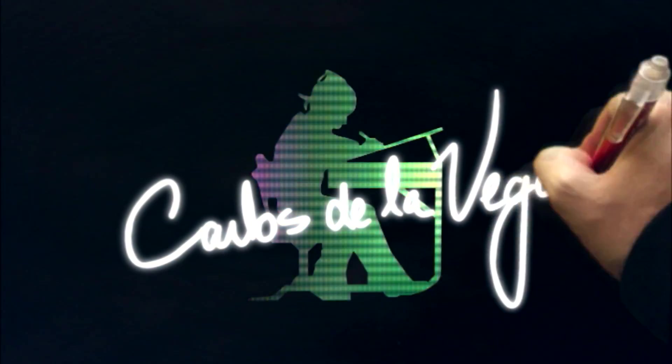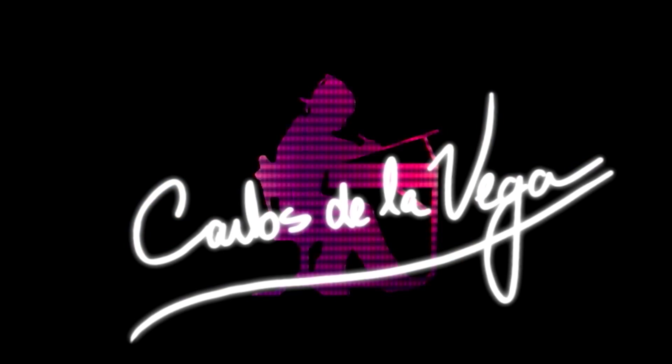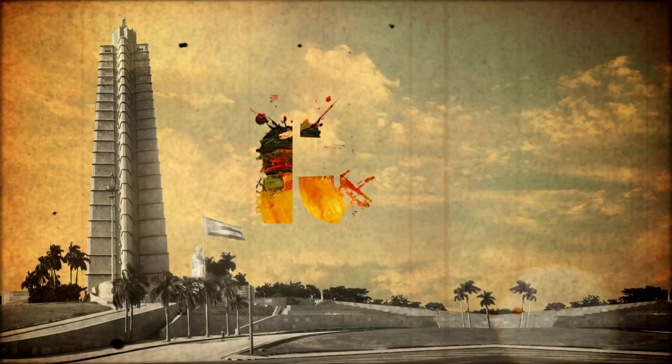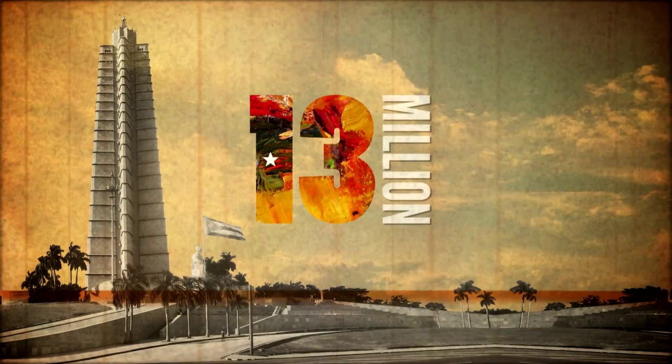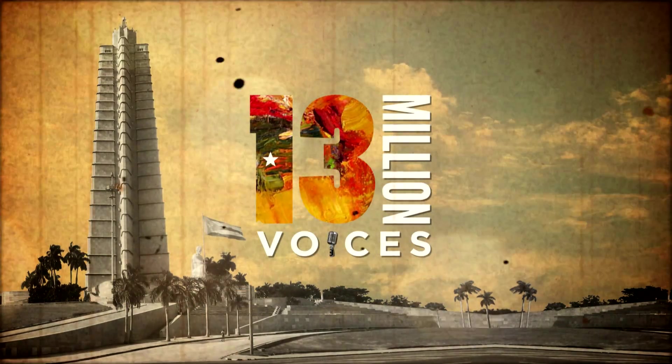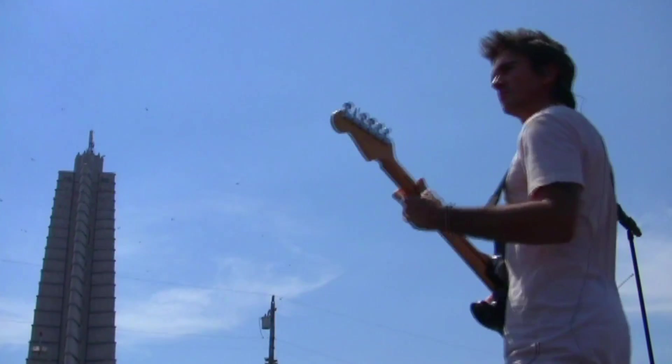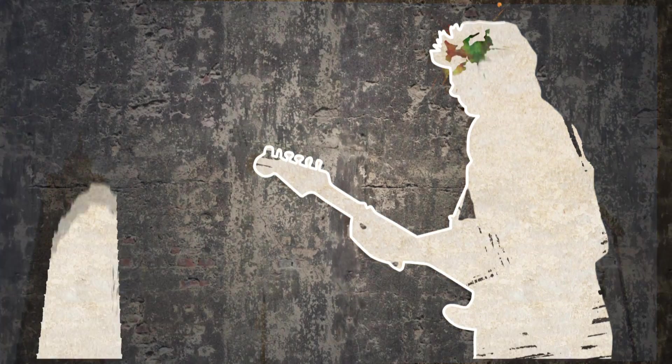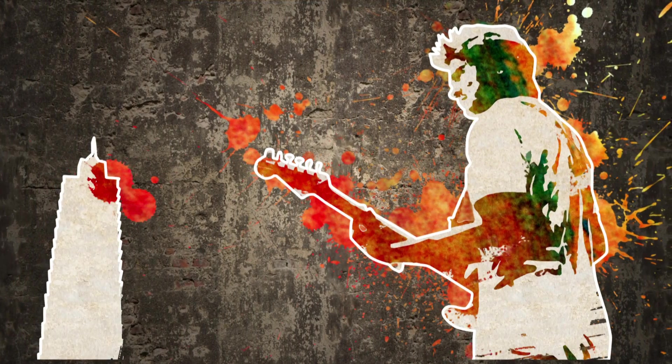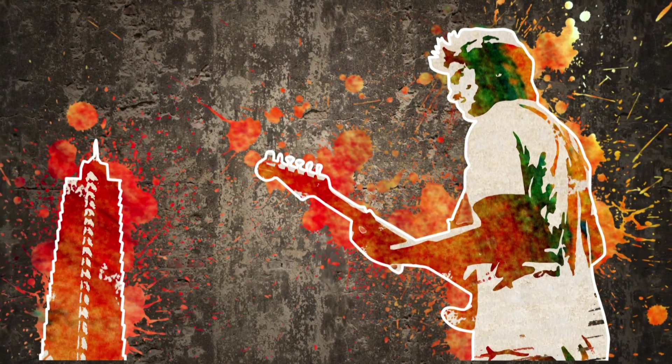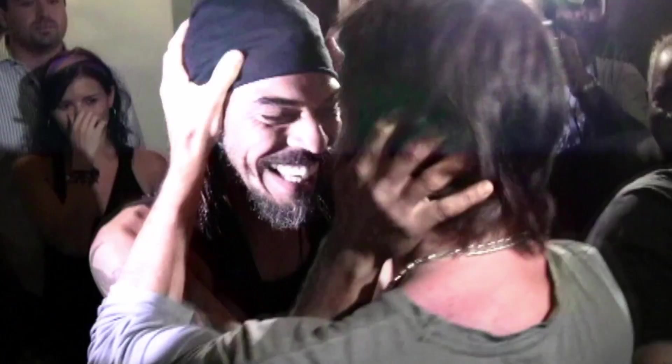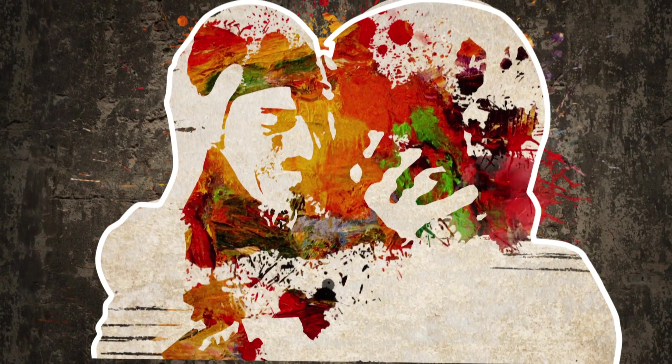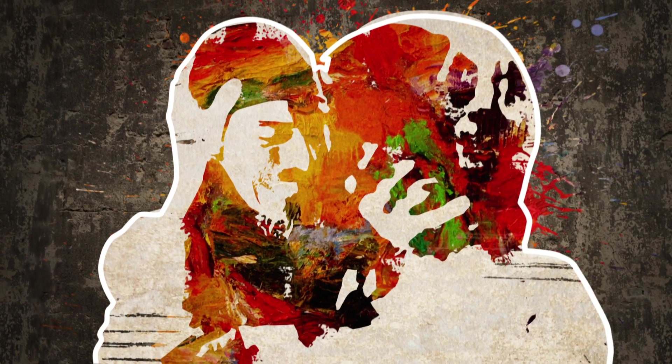Ladies and gentlemen, this is Carlos de la Vega, motion graphic artist for the documentary 13 Million Voices. I want to be talking to you guys a little bit about the creative process of creating these motion graphics, and I'm going to throw in a tutorial for all those After Effects enthusiasts on how to create digital street art. Hope you guys enjoy.